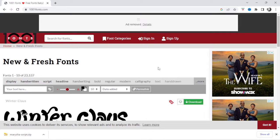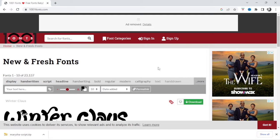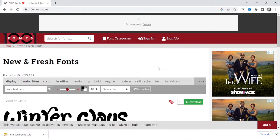So before we get started, make sure that Silhouette Studio is closed because we do need to install the font first and then only can we open Silhouette Studio. If you have Silhouette Studio open while you're installing fonts, you will need to restart the application in order for Silhouette Studio to recognize the new fonts that you've downloaded and installed.